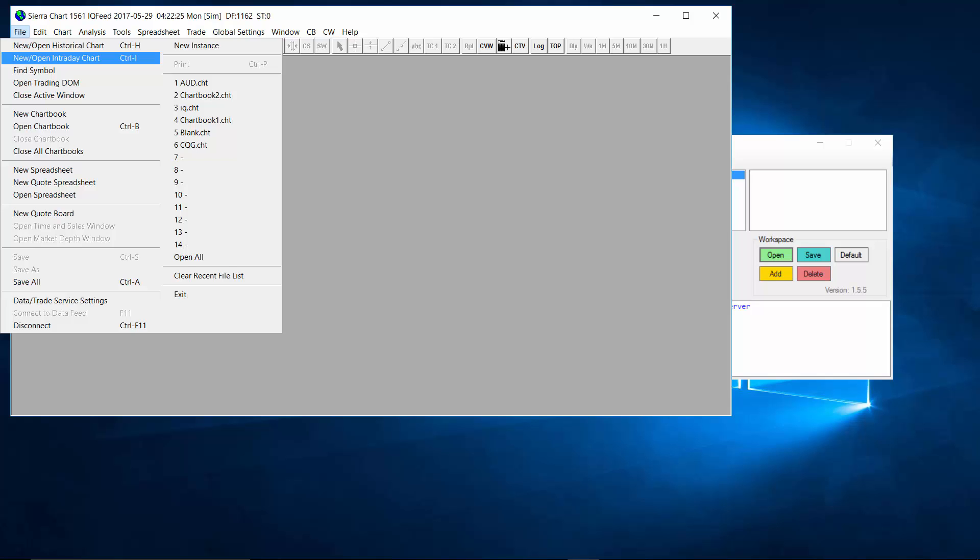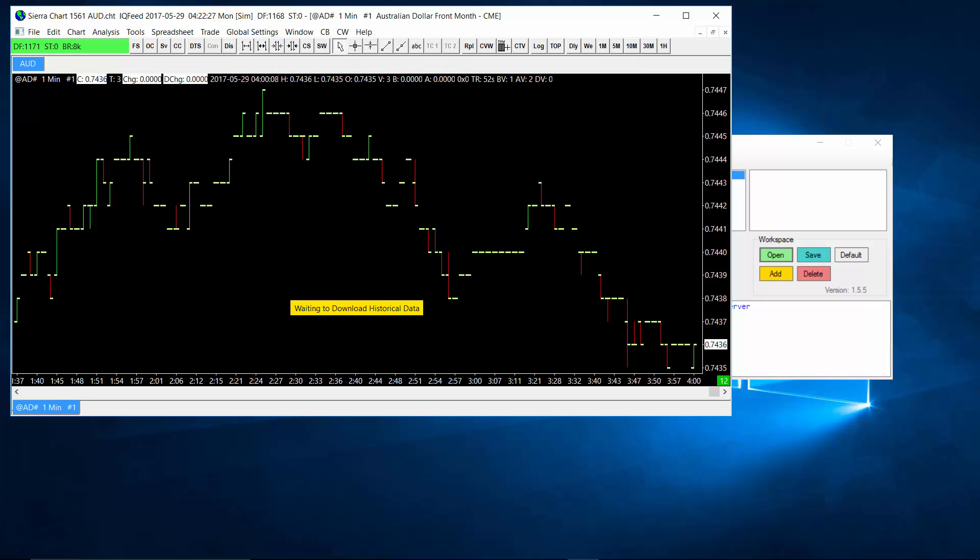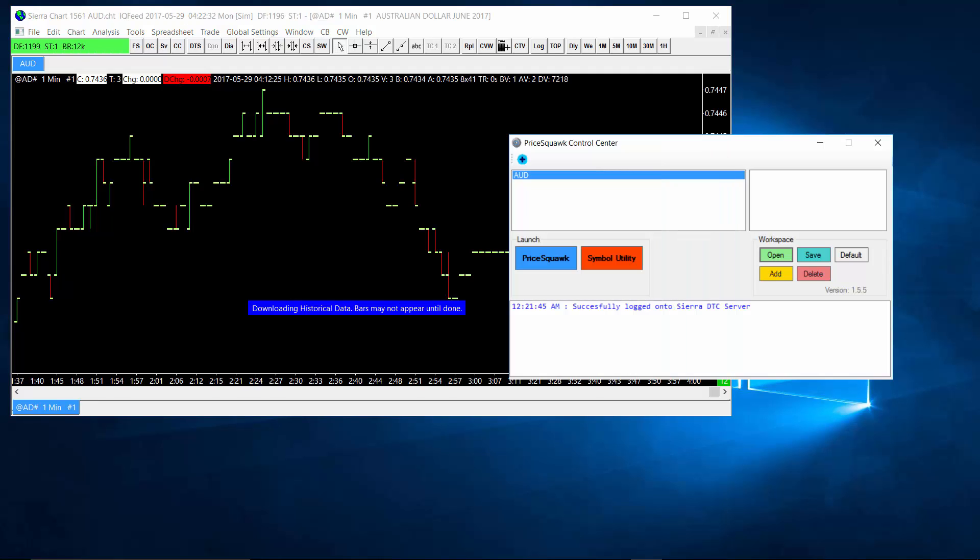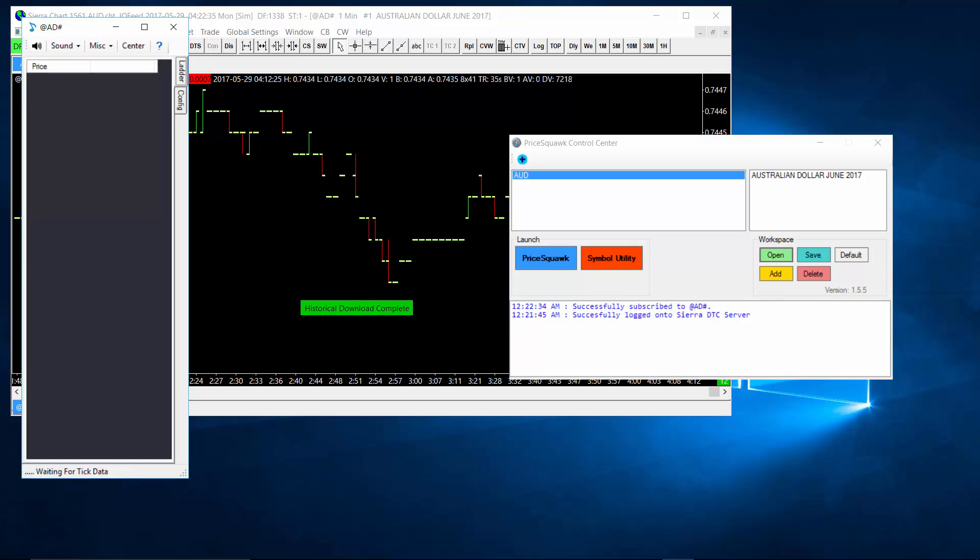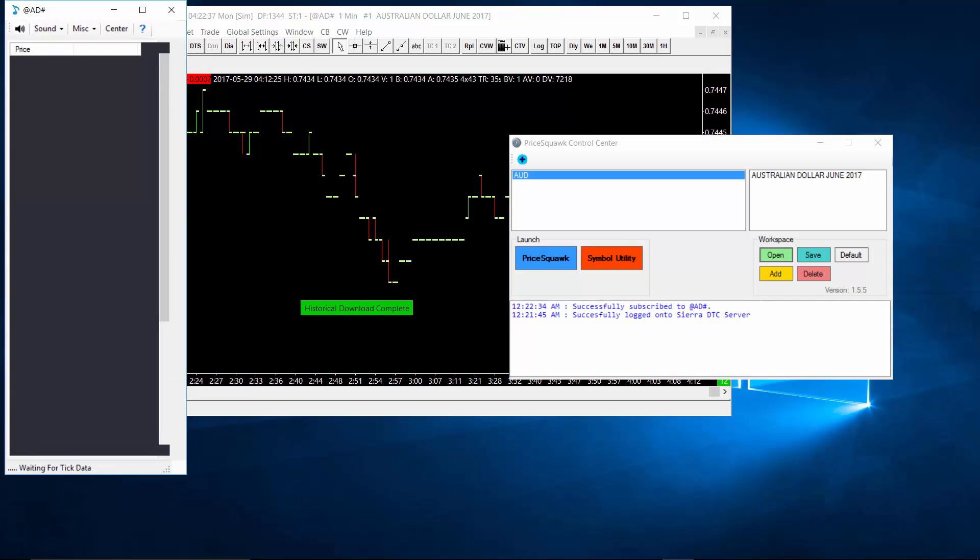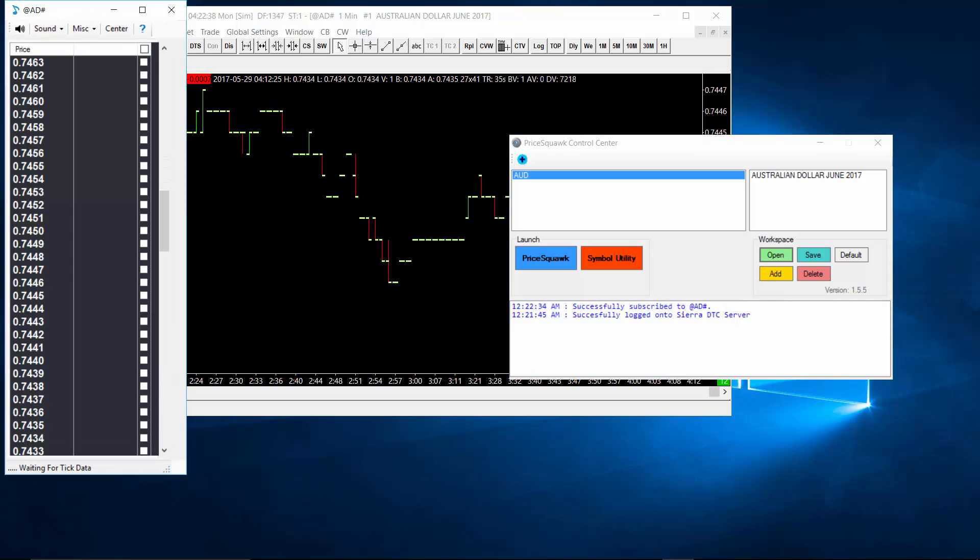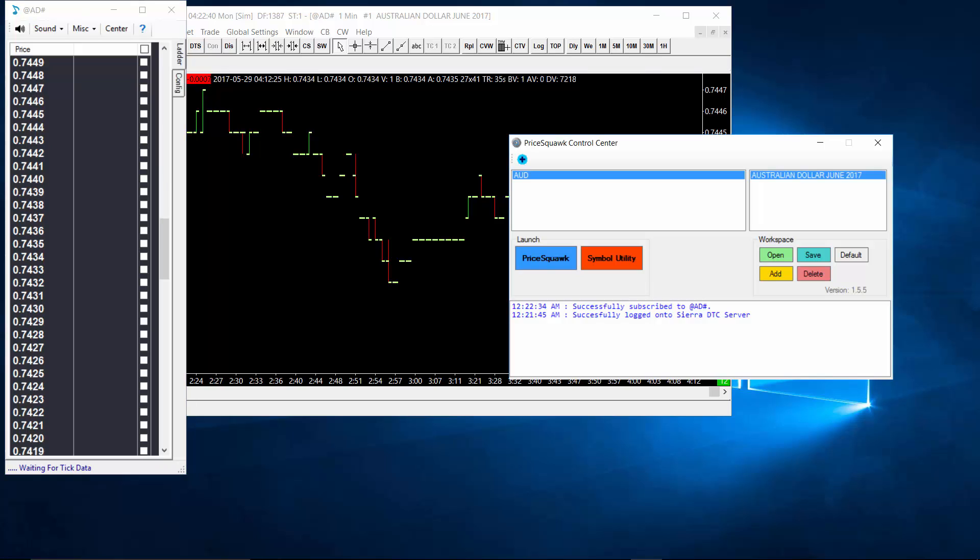So, I am going to open up an Australian Dollar chart here. Now, we can see that the Australian Dollar June contract is available in Pricequark to open.